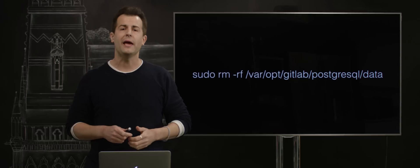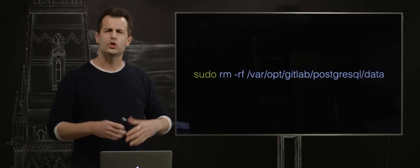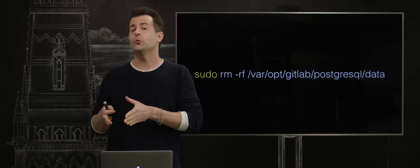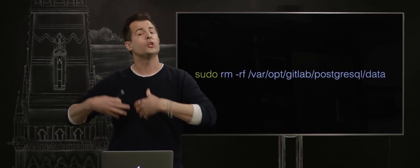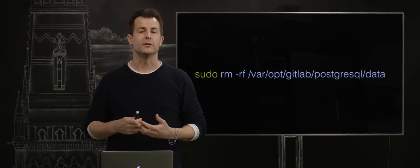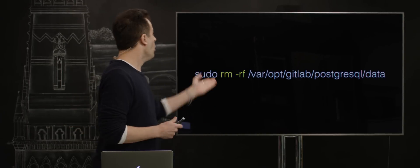Now, what is this command? At the front of this command is sudo, which says execute the following command with administrative or root privileges.